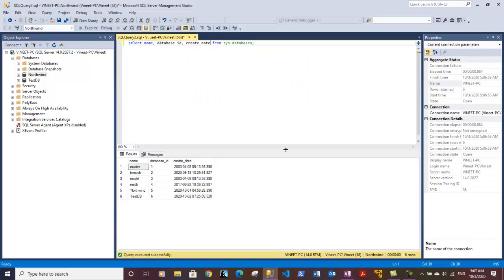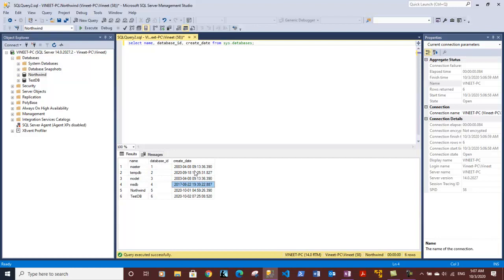Let's execute the statement. It is giving us now three columns. The first one is the name of the databases, the second one is showing us the database IDs, and the third one is showing us the creation date for that particular database.